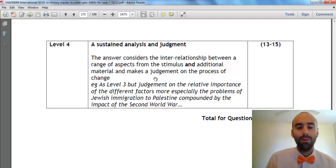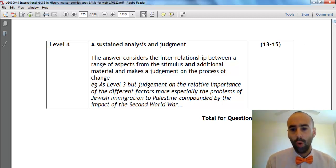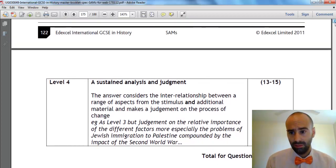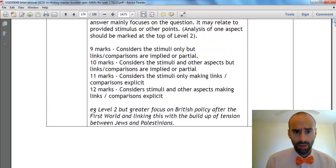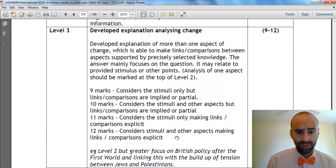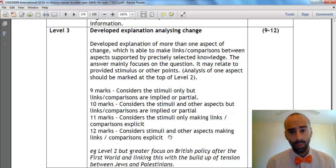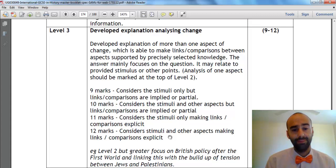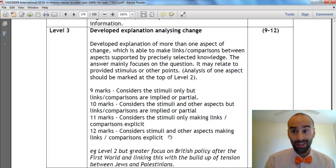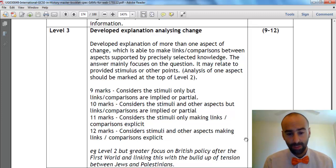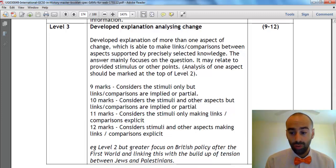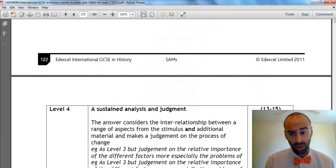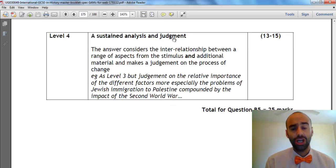You must finish by making a judgment on how much change there was. It's important you finish with that judgment. If you use the stimulus material and links, you could still get 12. But what differentiates Level 3 — 9 to 12 marks — from Level 4, which is 13 to 15, is your judgment on the process of change. You must finish with a judgment if you want more than 12. You must conclude with judgments throughout on change to get up to Level 4.